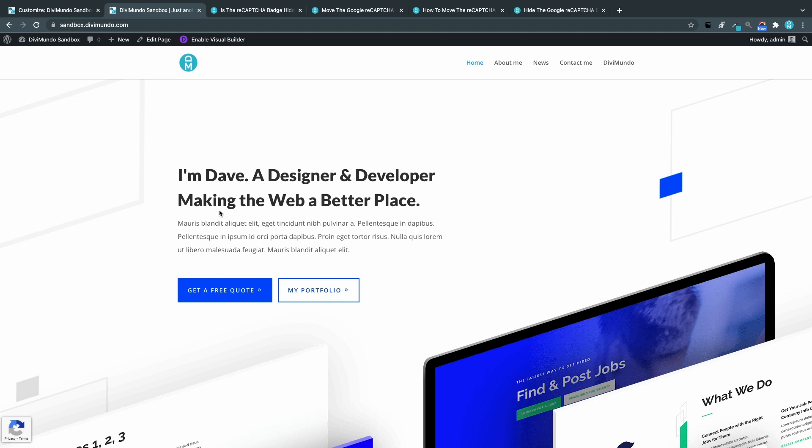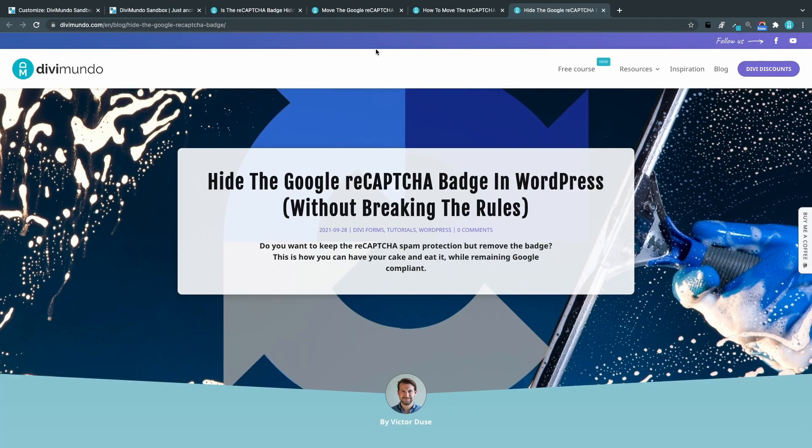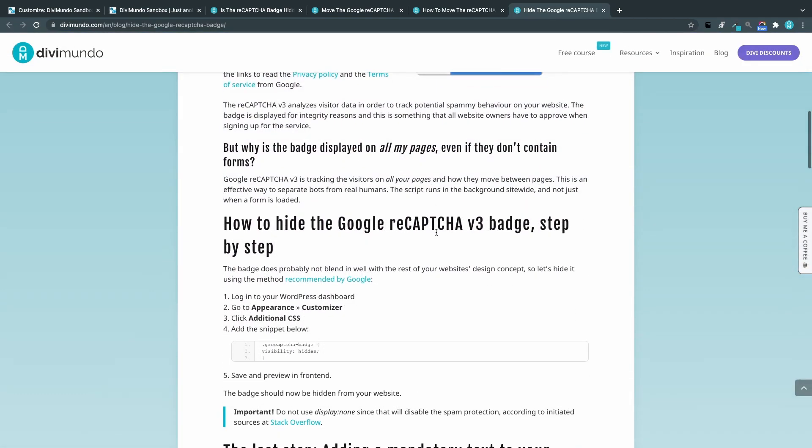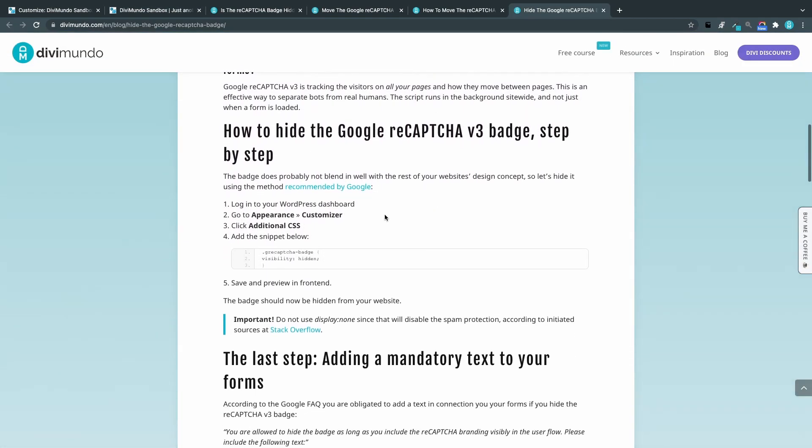So maybe you just think that this badge is really annoying and you want to remove it. And yes, you can do that without breaking the Google guidelines. Because if you do it in the wrong way the spam protection will stop working, but if you do it in the right way you can hide the badge and still have the spam protection. So let's go to the fourth blog post and scroll down to the small CSS snippet and copy it.